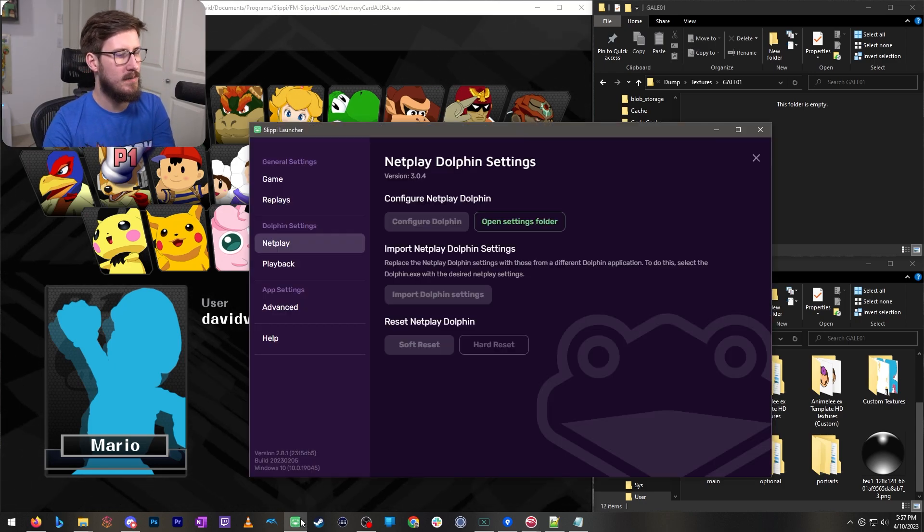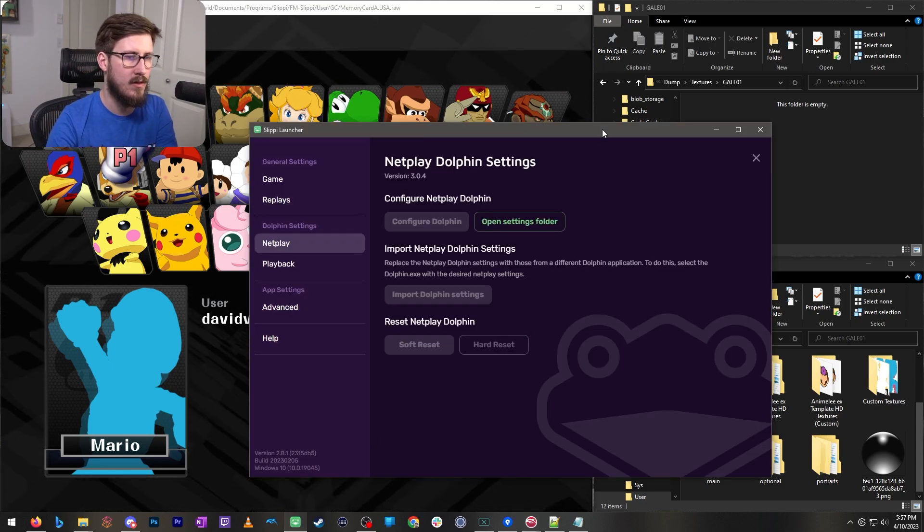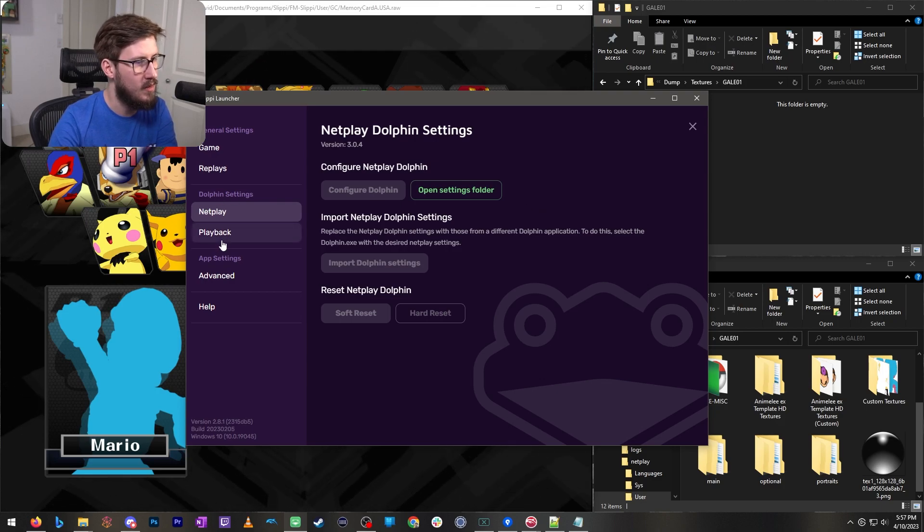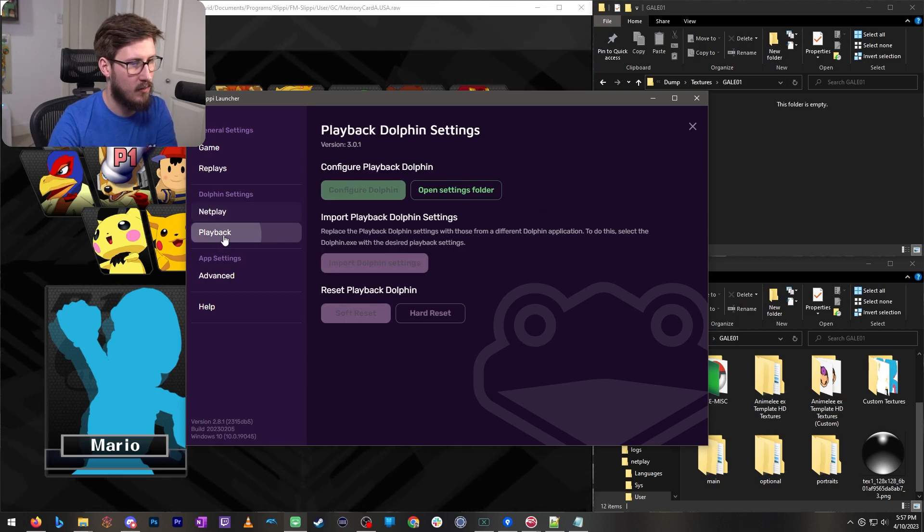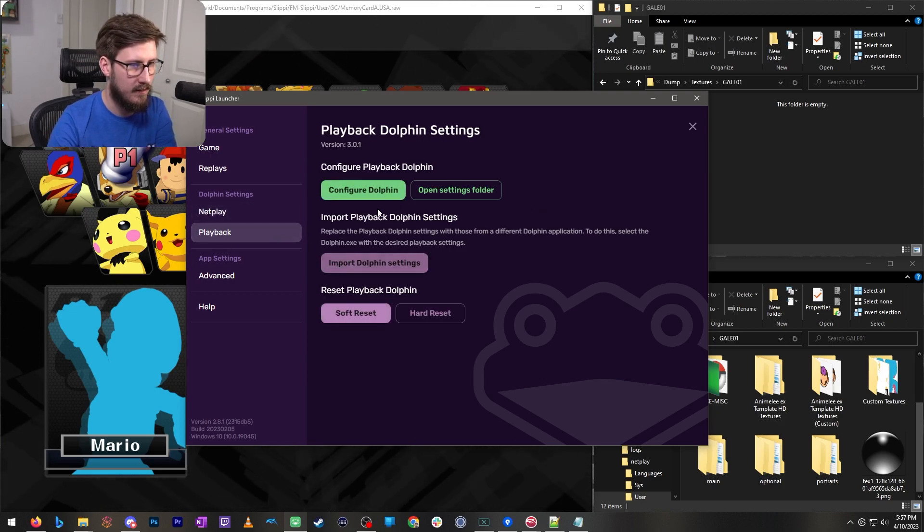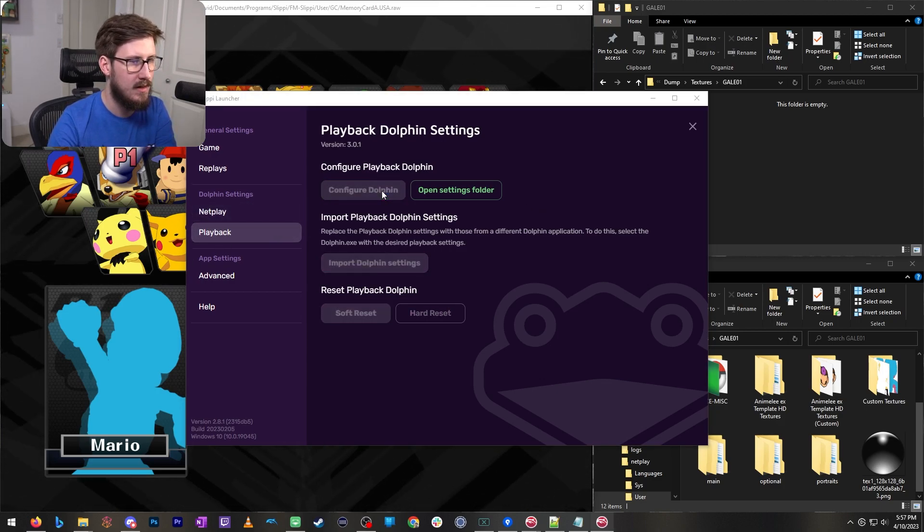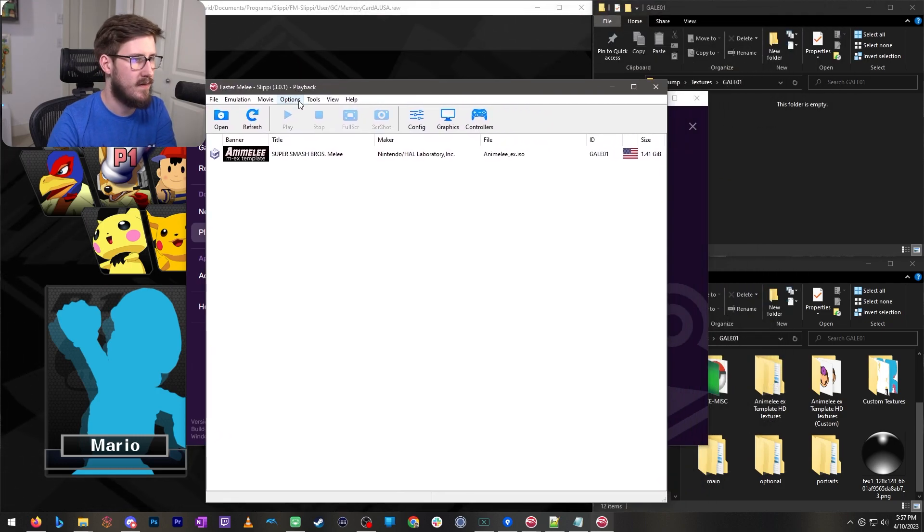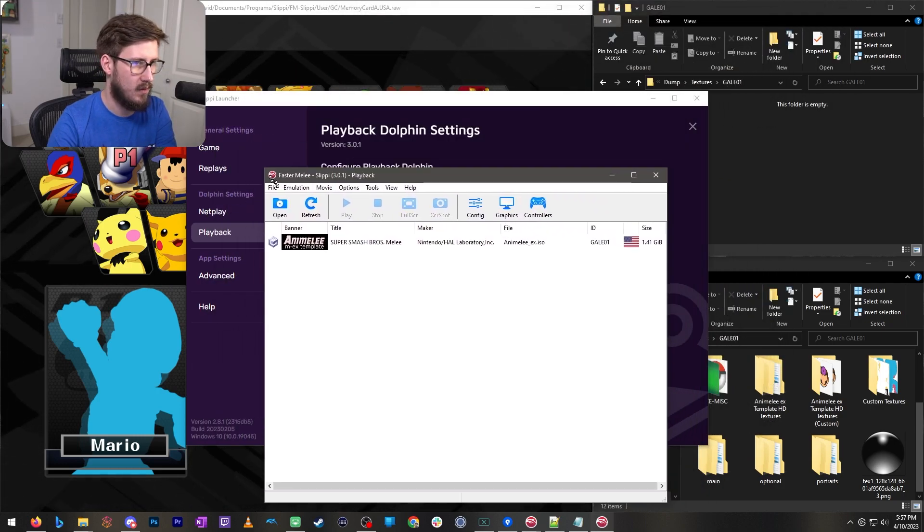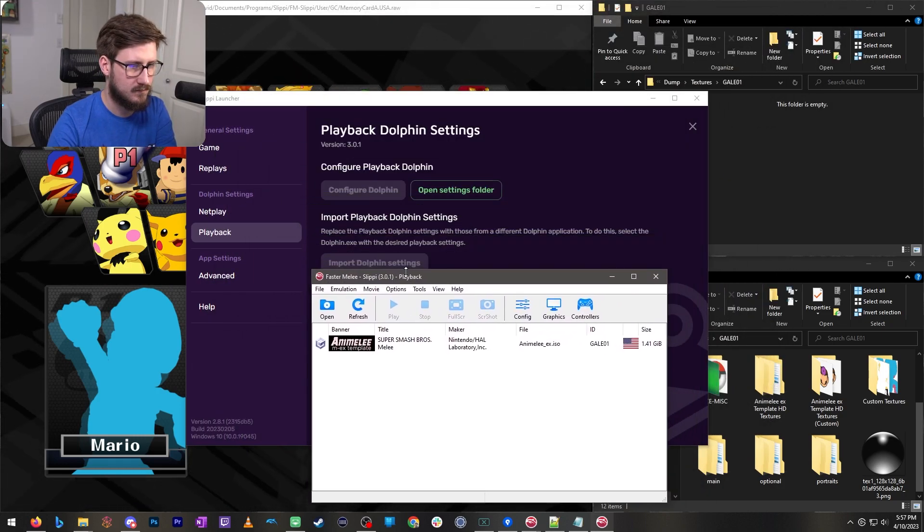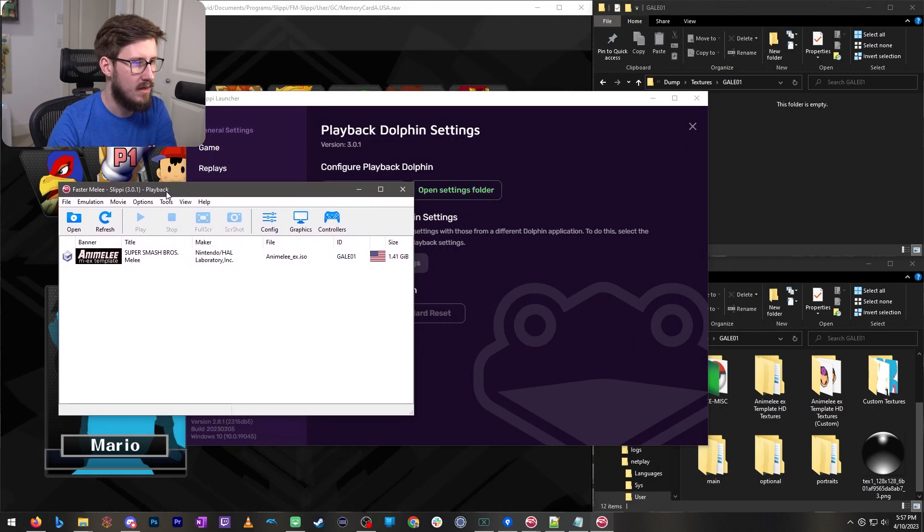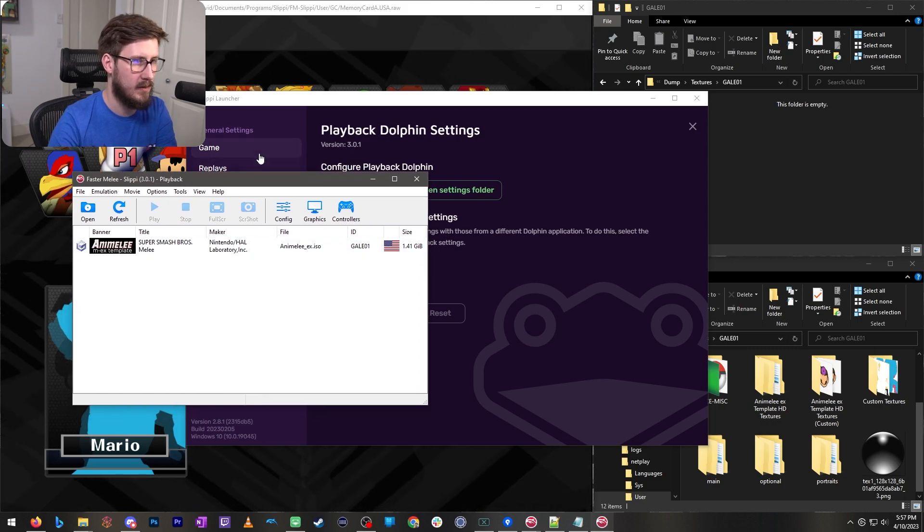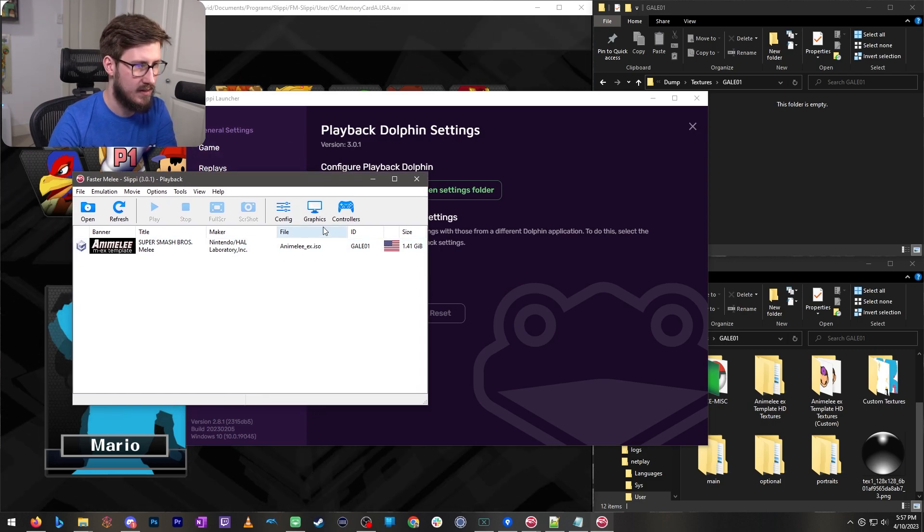If you want to modify your replay one you need to do the same thing but for the replay Dolphin. So you'll click configure Dolphin and this different version of Dolphin will open. That it that always pops up when you use your replays.